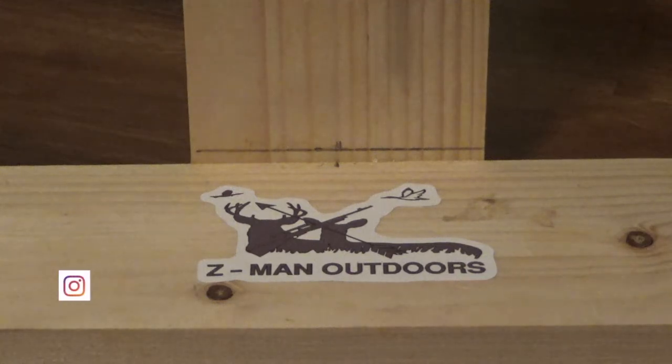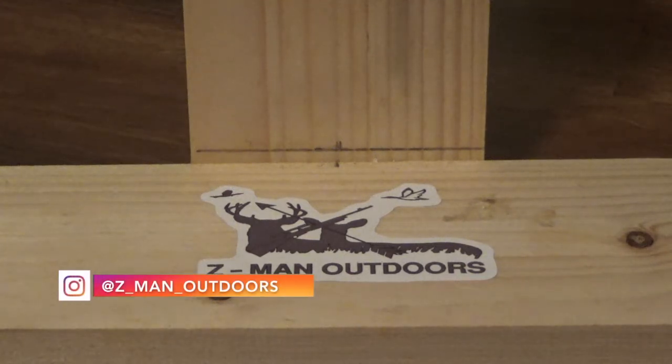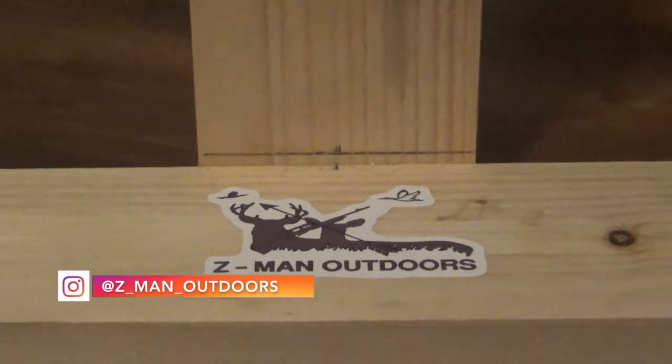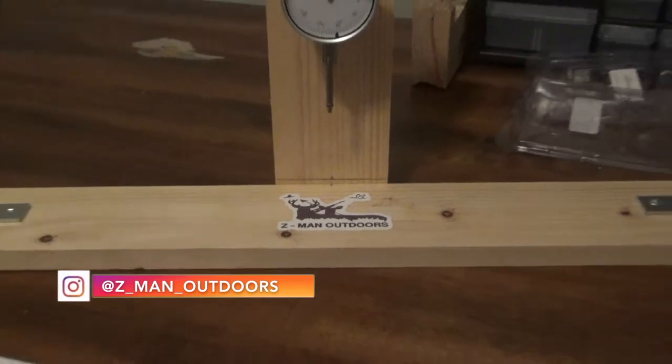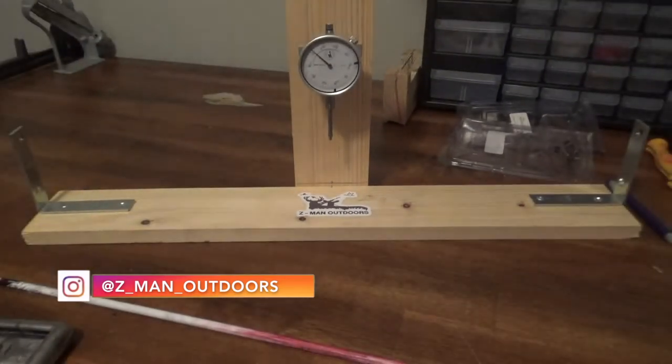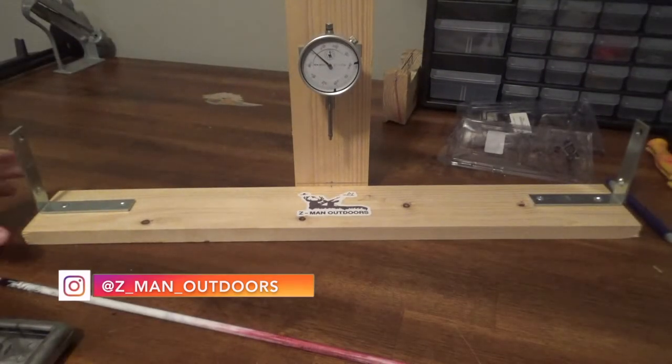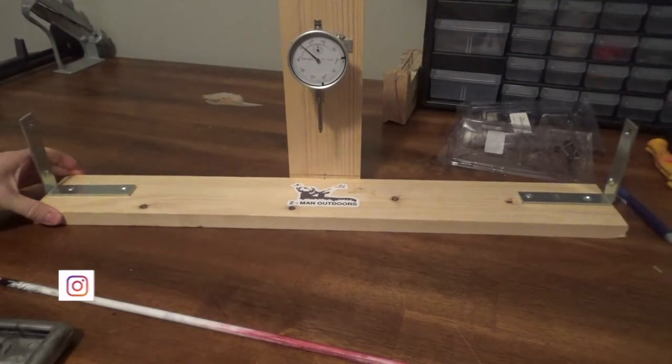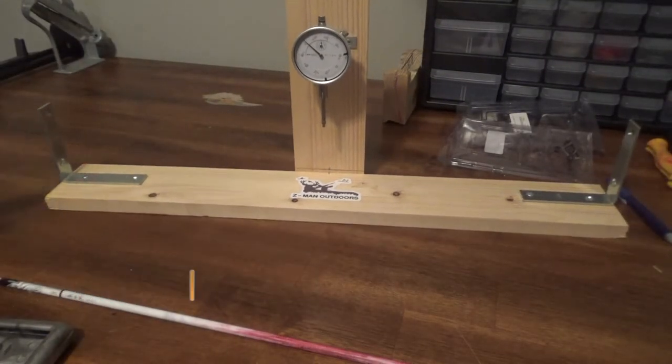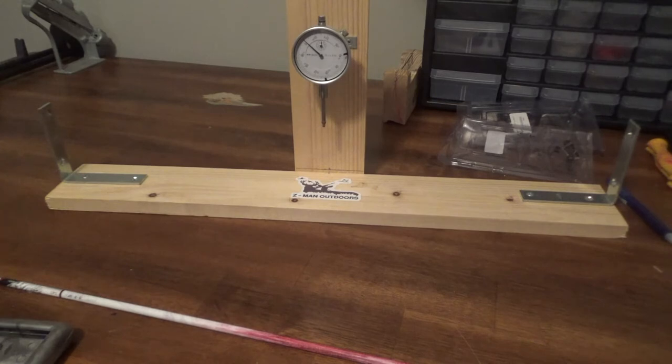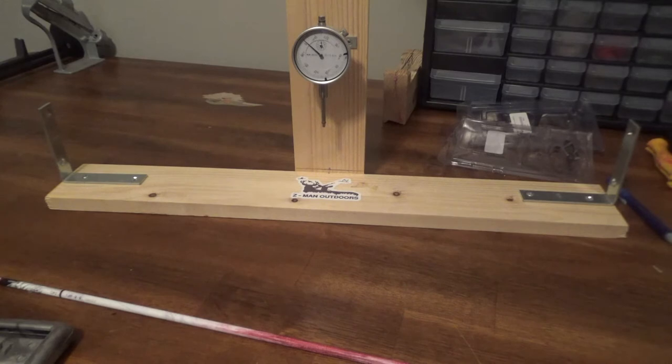Howdy y'all, welcome back to Zeman Outdoors. Today I wanted to go over my spine tester device that I have shown in a couple of my past videos. I've gotten a handful of questions on how I built it, how I put it together. So I just wanted to do a quick video on that.